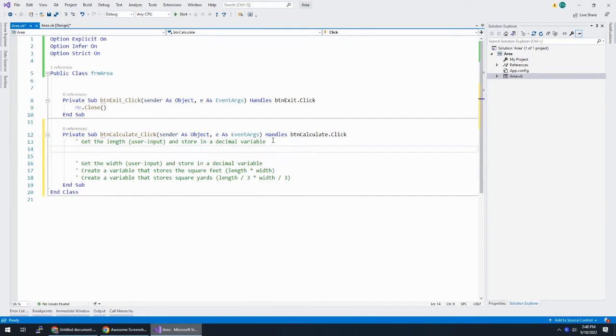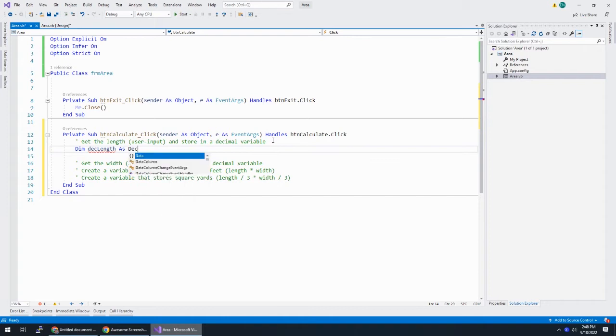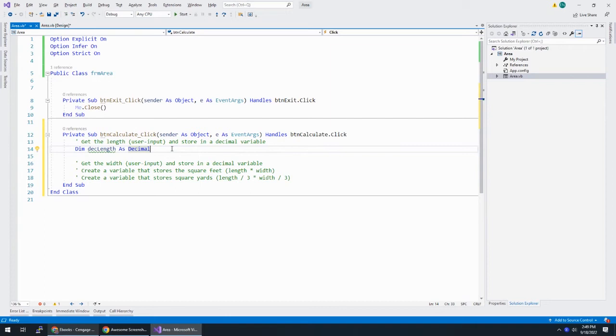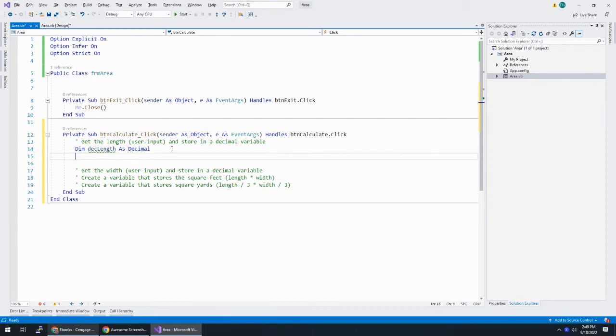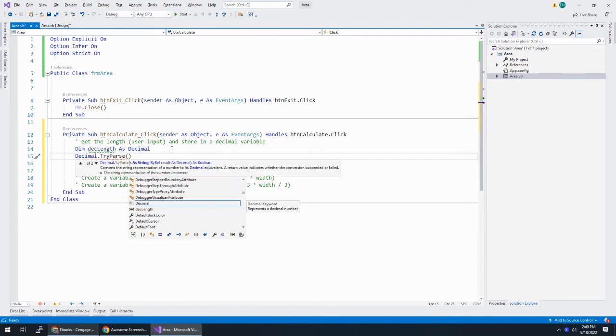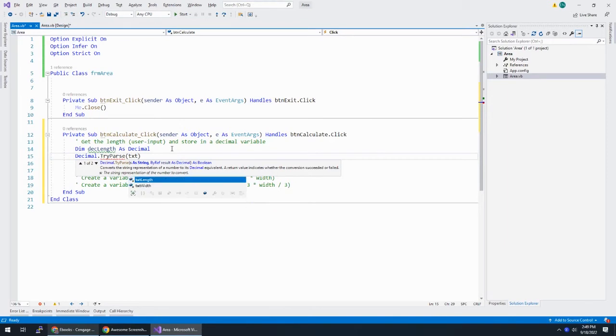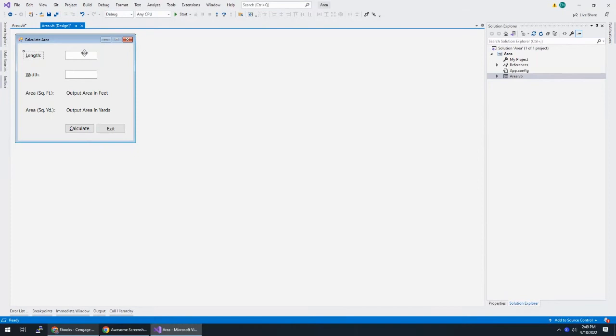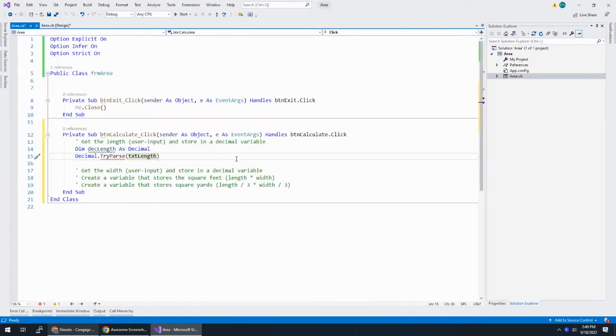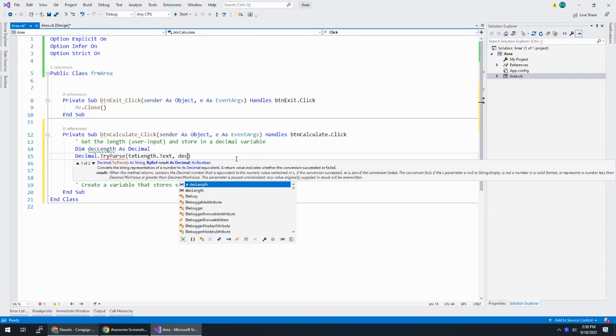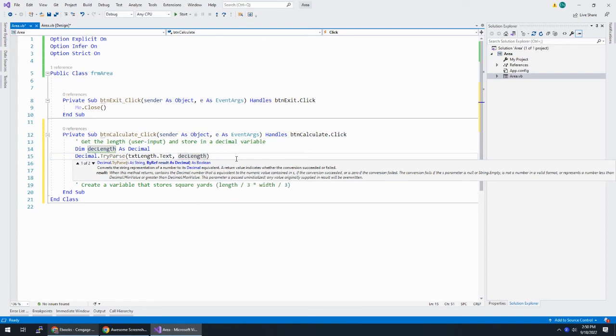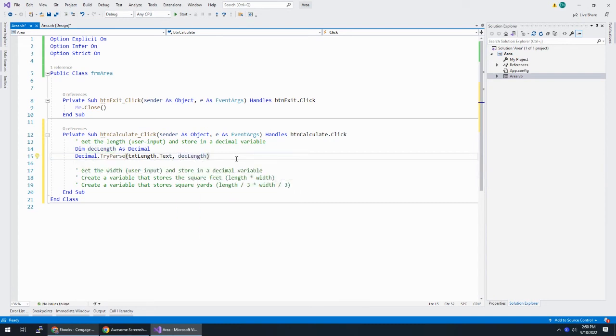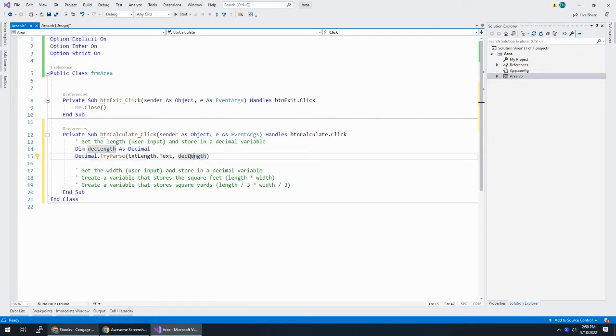Let's have some room to work here. And then Dim deckLength as decimal. So deckLength is my variable to hold the length. And then what I want to do is I'm going to try to take in txtLength. That's my txtLength is this box. And my input that I want is not this box, but rather it's the text property for this box. And if it works, where do I want to put this? I want to put it in deckLength. All right.